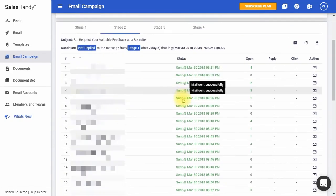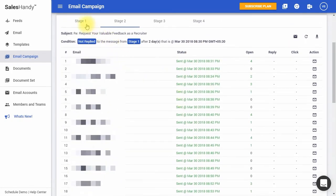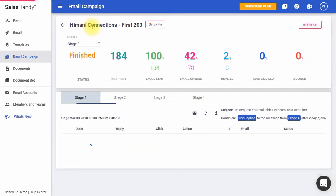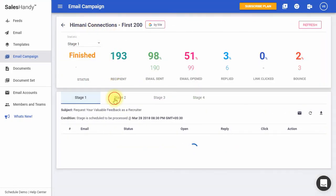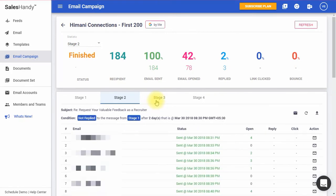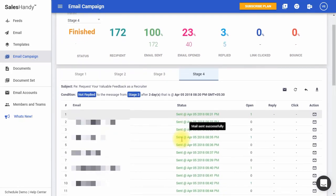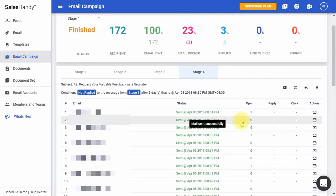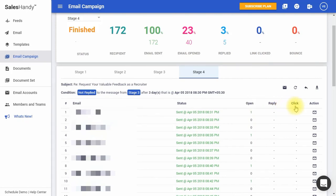From here, you can view stage-wise in-depth reports. It shows status of individual recipient in a given stage, including the number of email opens, if a reply has been received or not, and total number of link clicks.